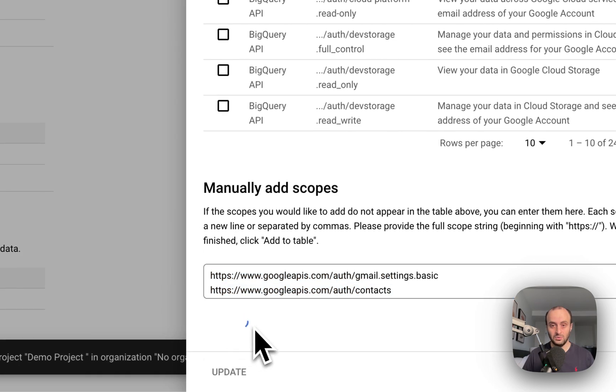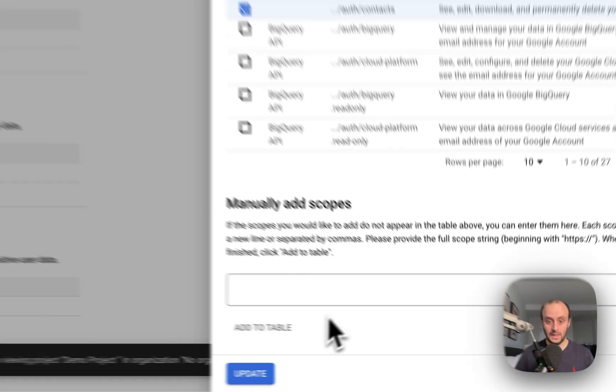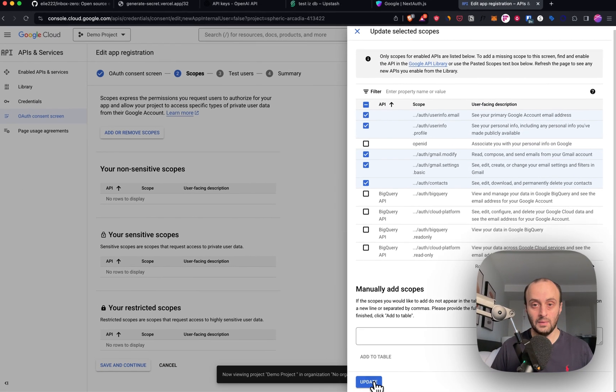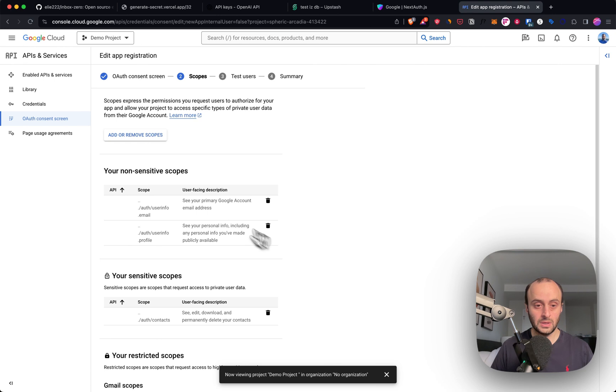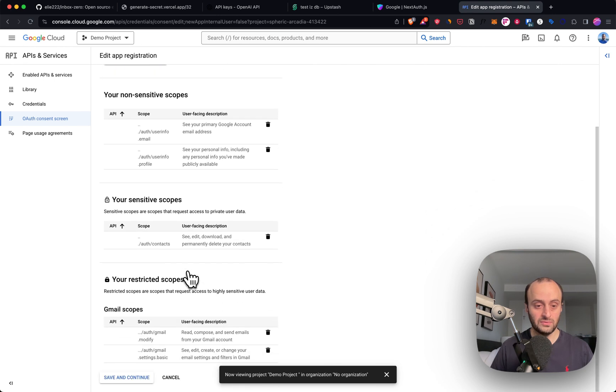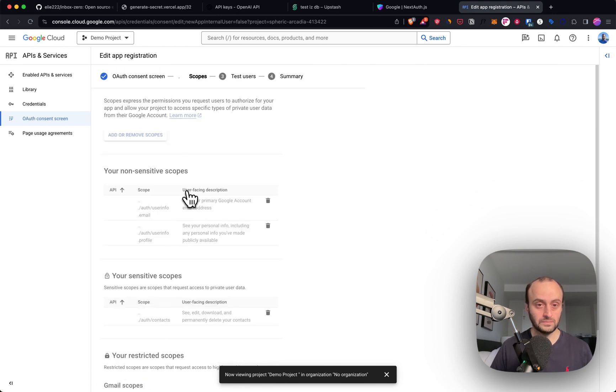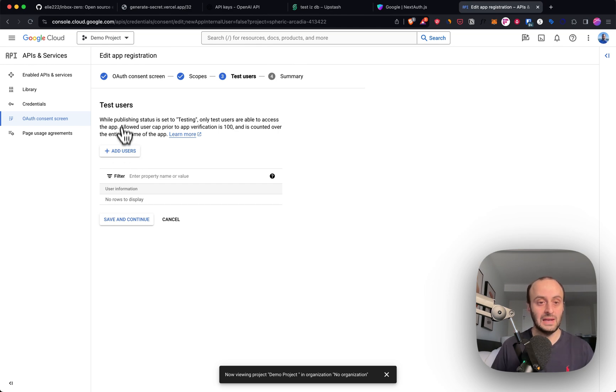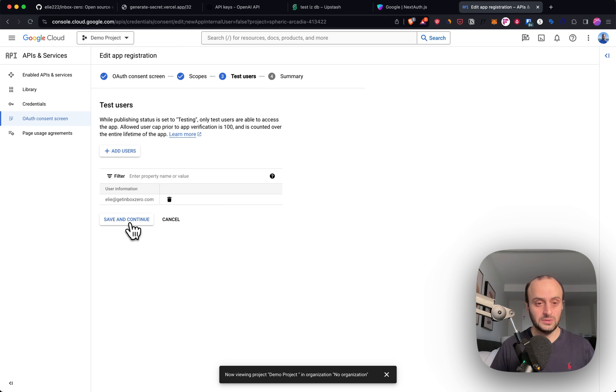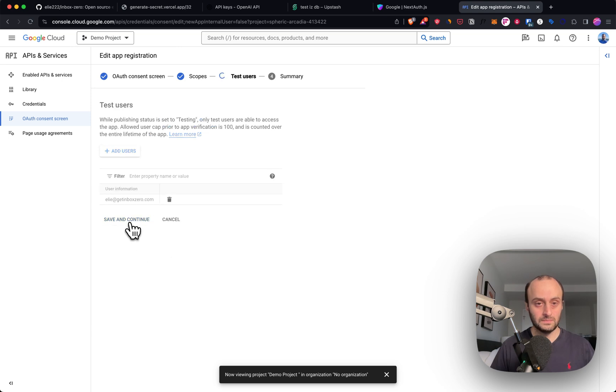Now I'm going to do Add to Table, and now I will update. So we have all the different scopes, and Save and Continue. And you can add test users if you want. You probably want to add your own email address at this point. I've added myself as a test user.